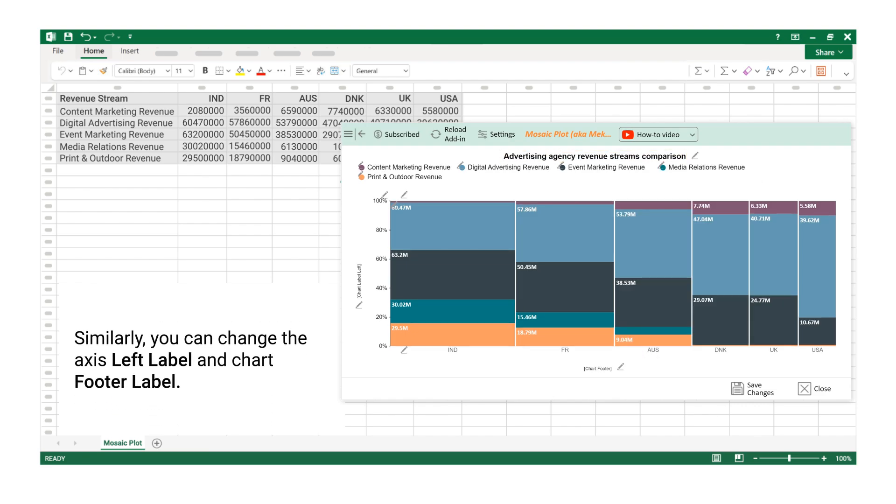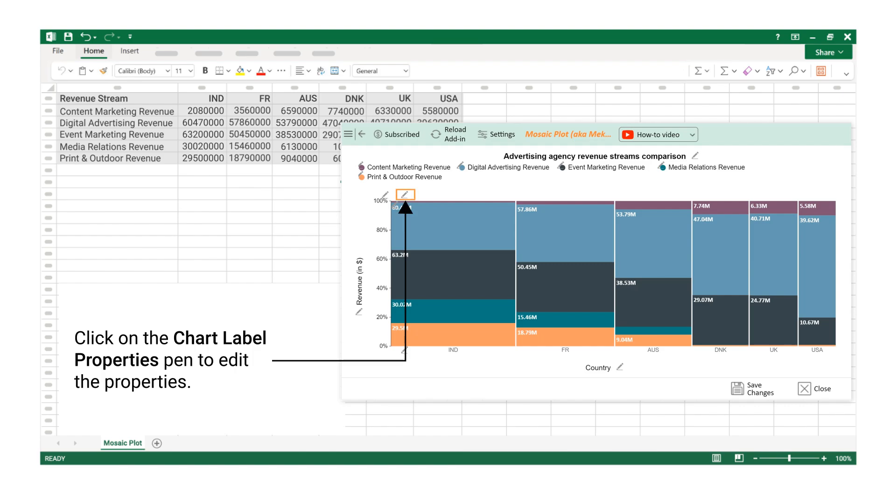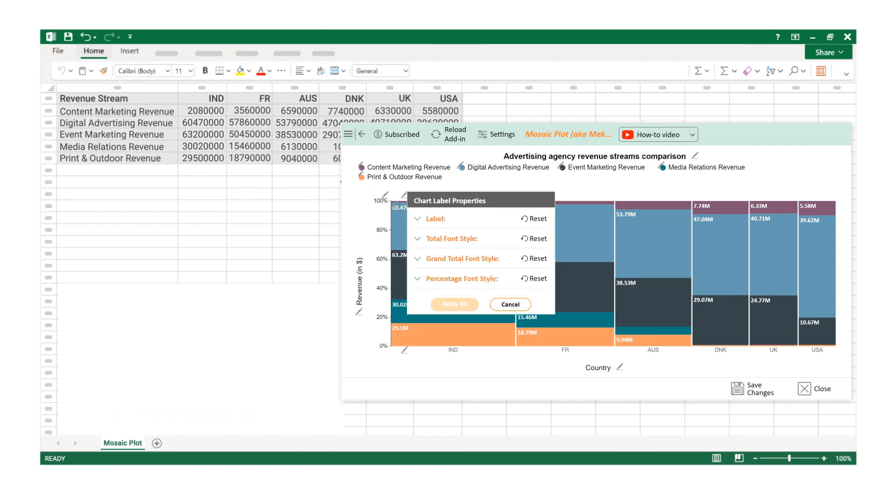Similarly, you can change the Axis Left Label and Chart Footer Label. Click on the Chart Label Properties Pen to edit the properties. Click on the Label section.